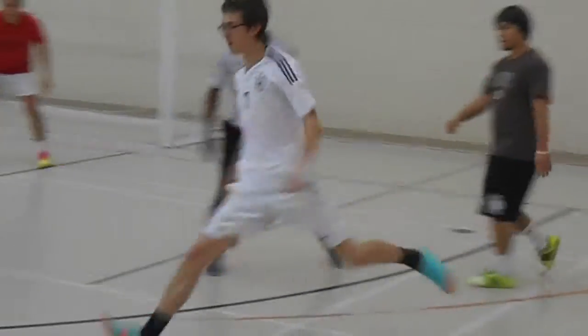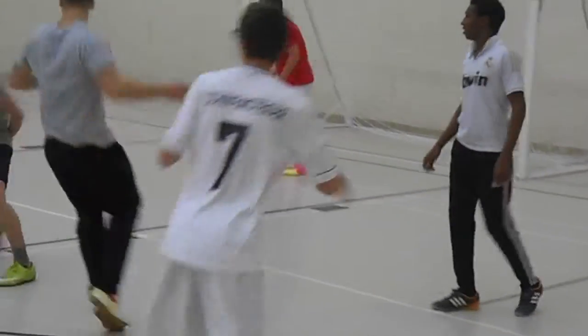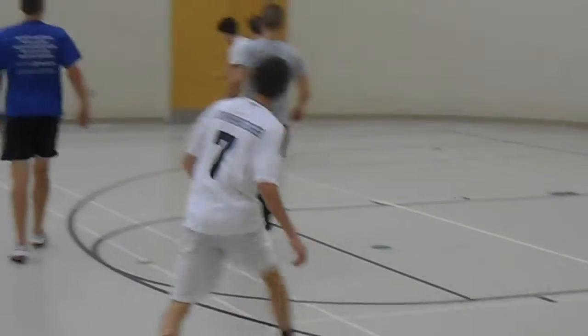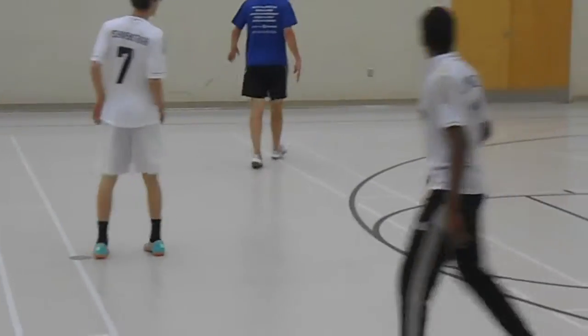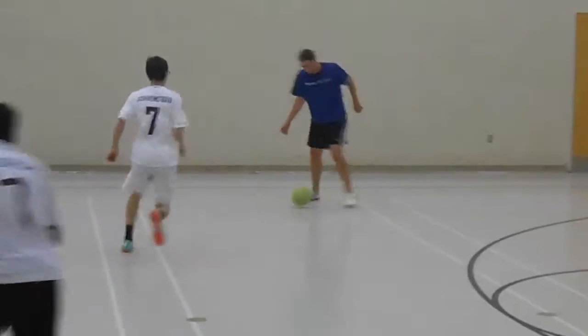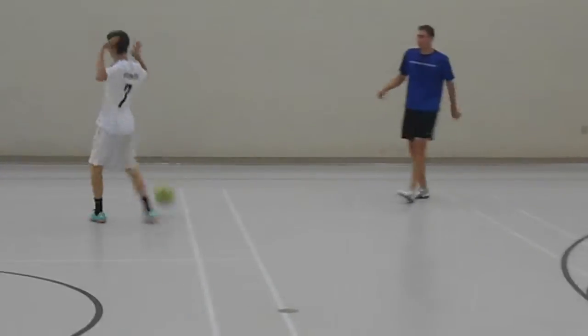I root for Chelsea. I'm a big Chelsea fan. I just really enjoy the sport overall, and I think it's the best sport in the world.